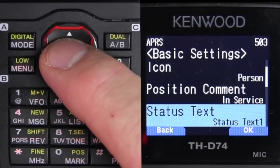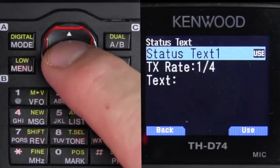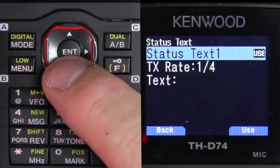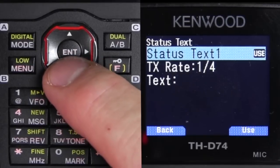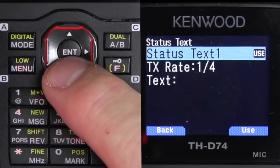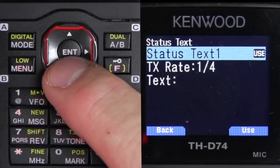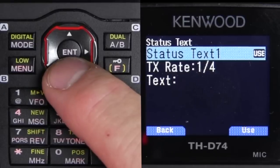Now, status text — this is something where you can put like a little message, like 'going to Dayton,' or something that transmits when you beacon. We'll show you this later — Kevin's going to help me out on this. There's a message that comes up in the line.